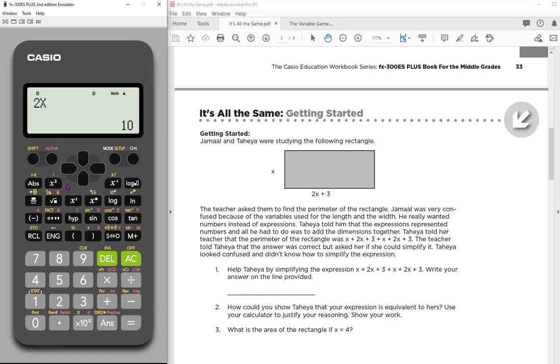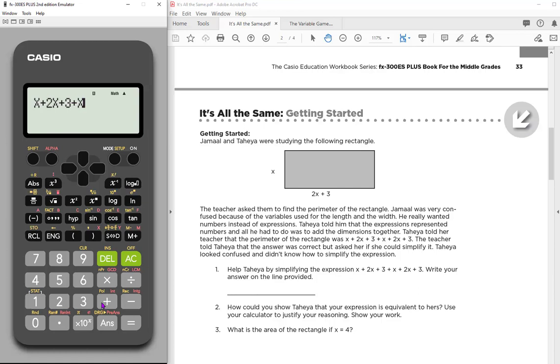So X plus 2X. And so notice every time I need to use the X, I'm using the red alpha key so that it shows up as an X. Make sure I'm doing this 3 plus X plus 2X plus 3 and hit equal and has a value of 36. Because remember, every time X is used, it's a five.